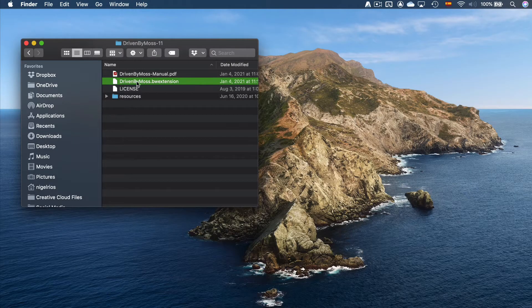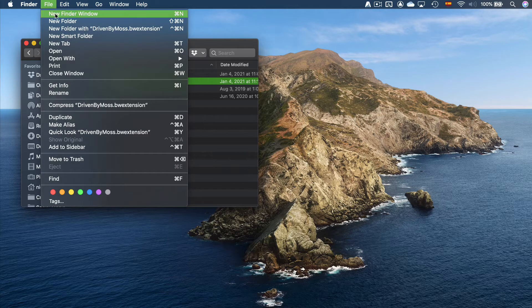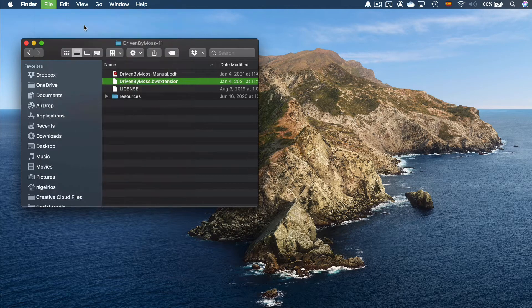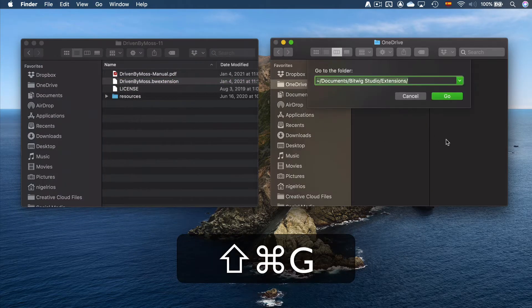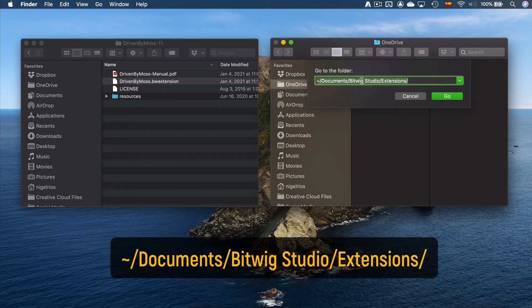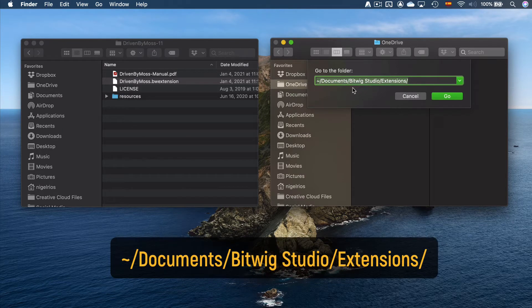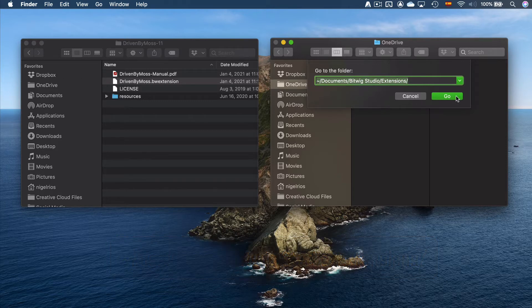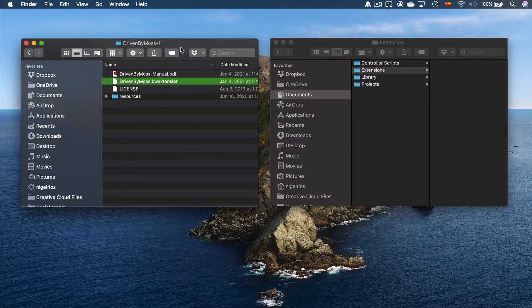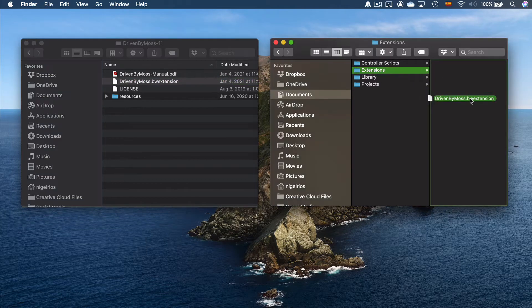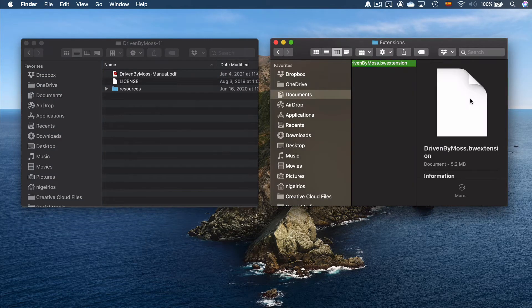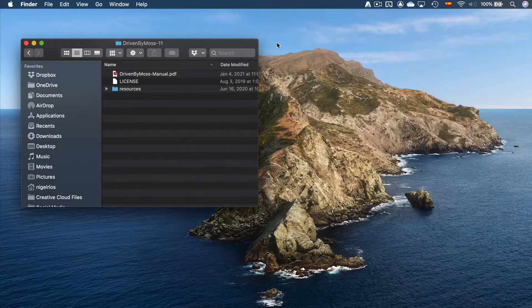Open the file. In Finder, open a new Finder window and press Command-Shift-G. Copy this address. I put the text in the description section below. Click Go. Move the file drivenbymos.pw-extension to the Extensions folder. Close both windows.